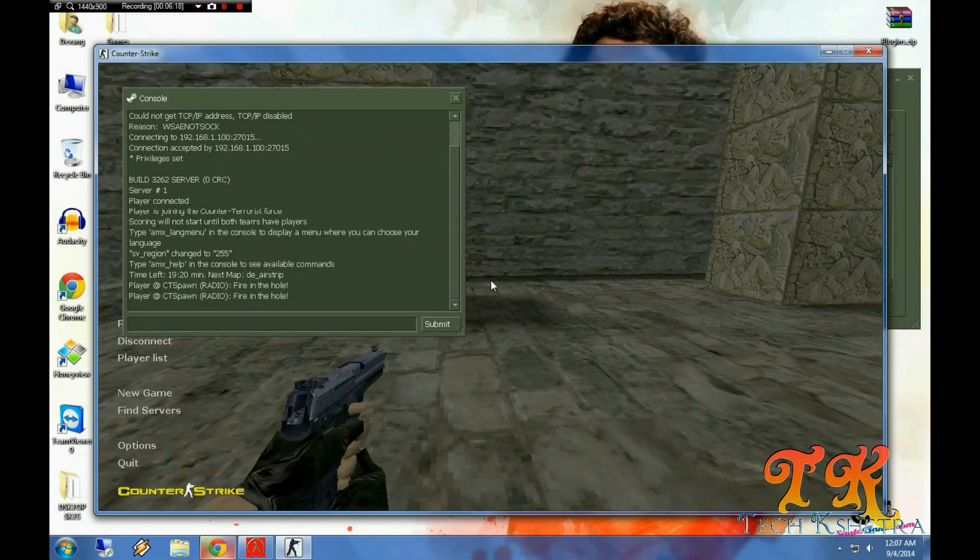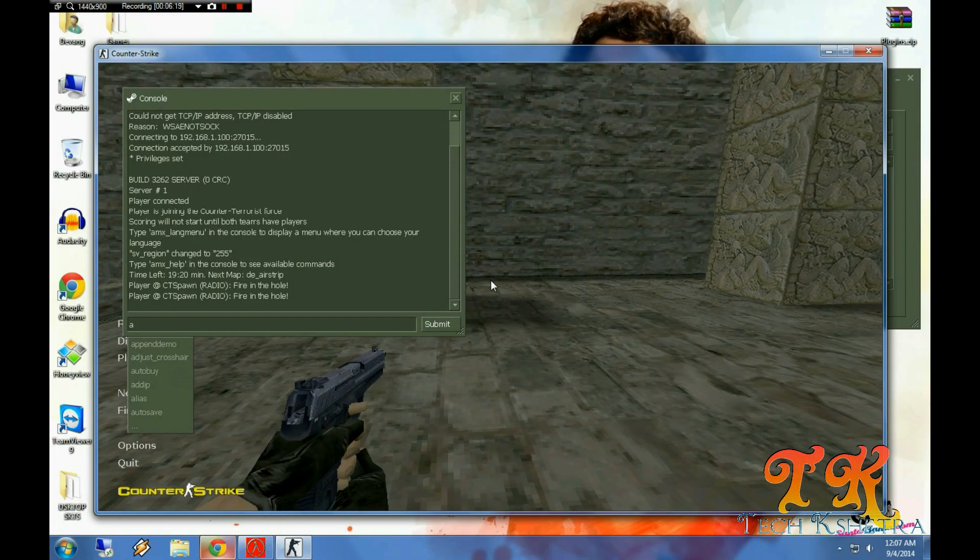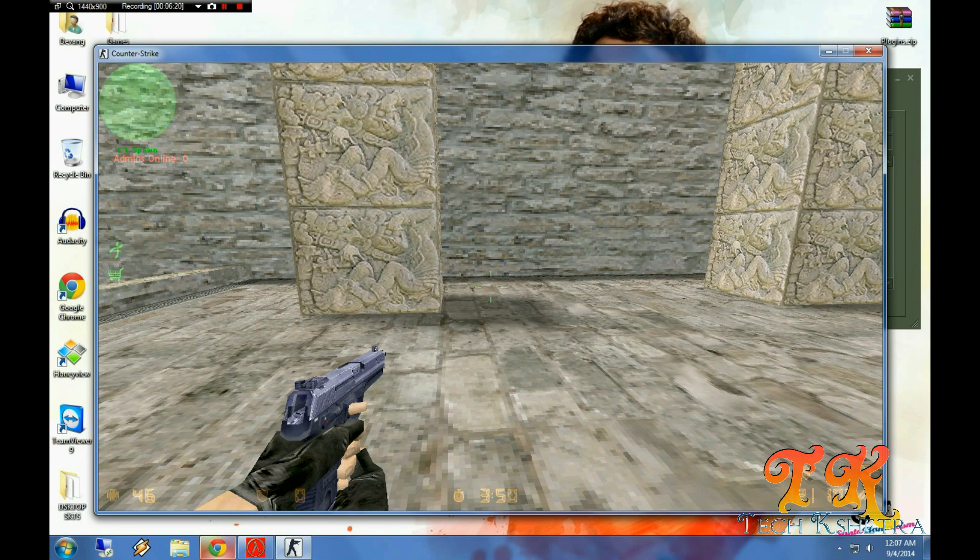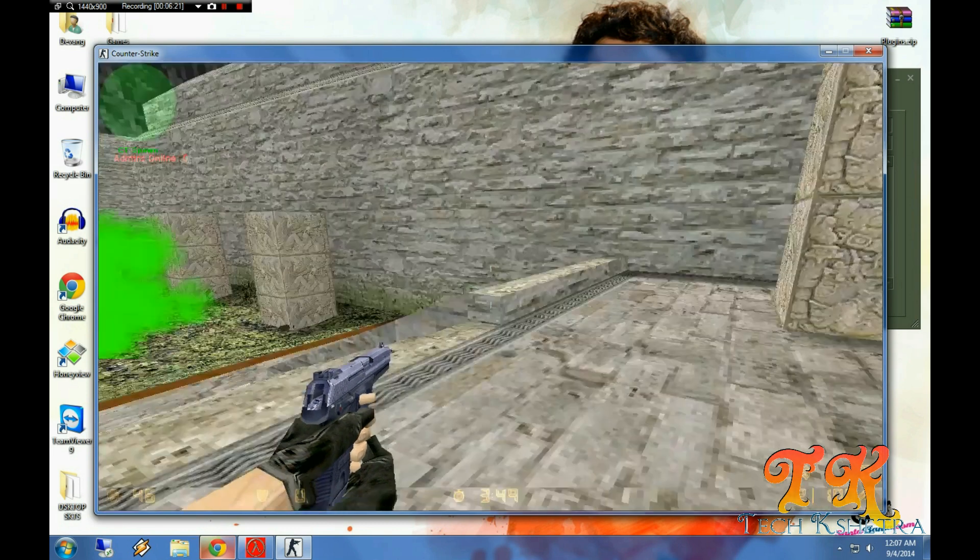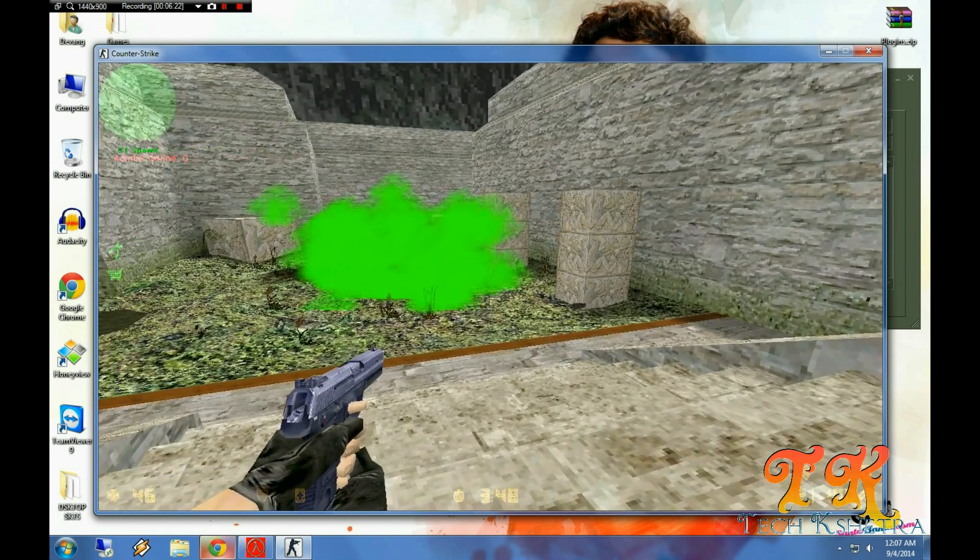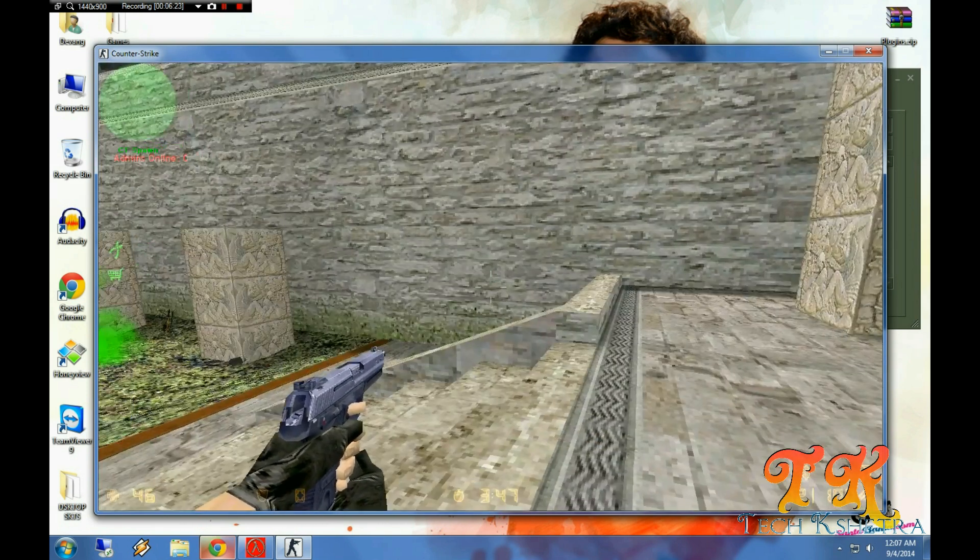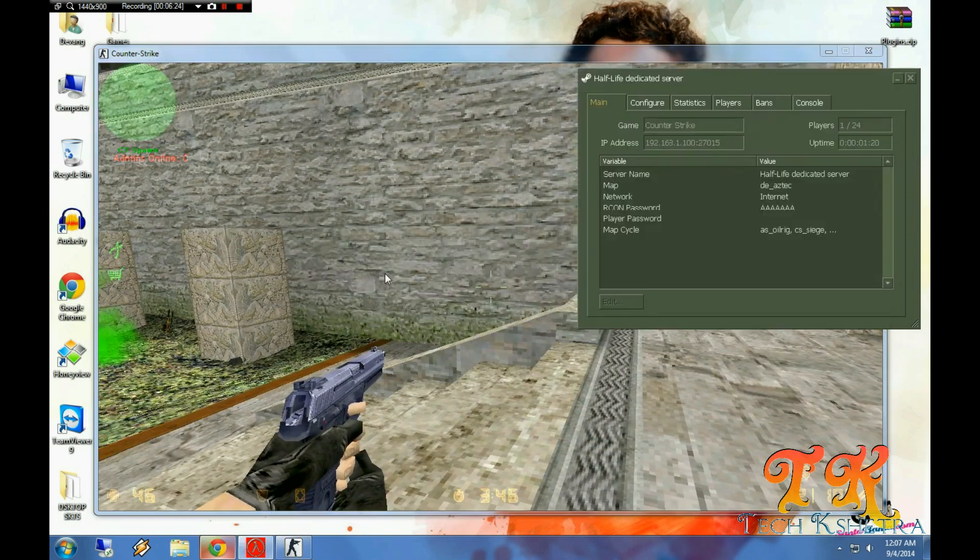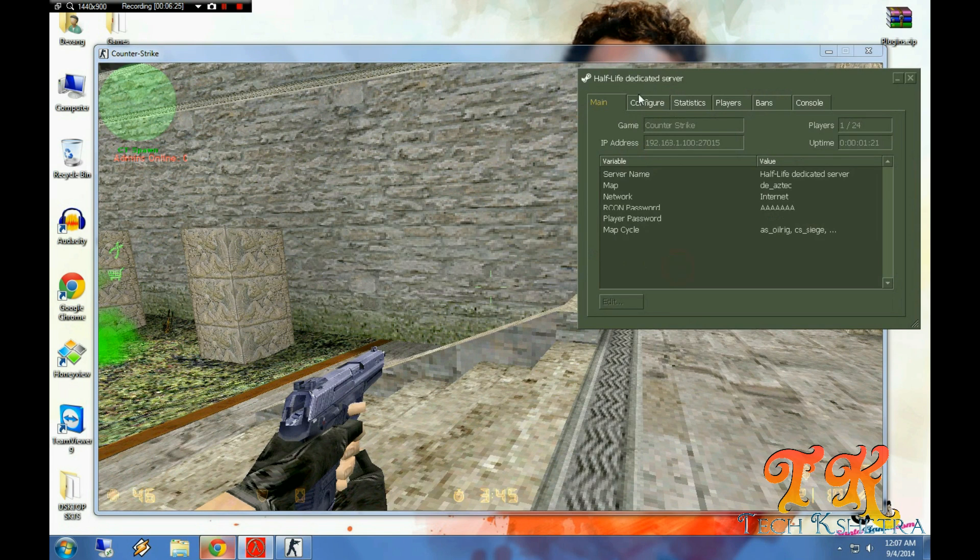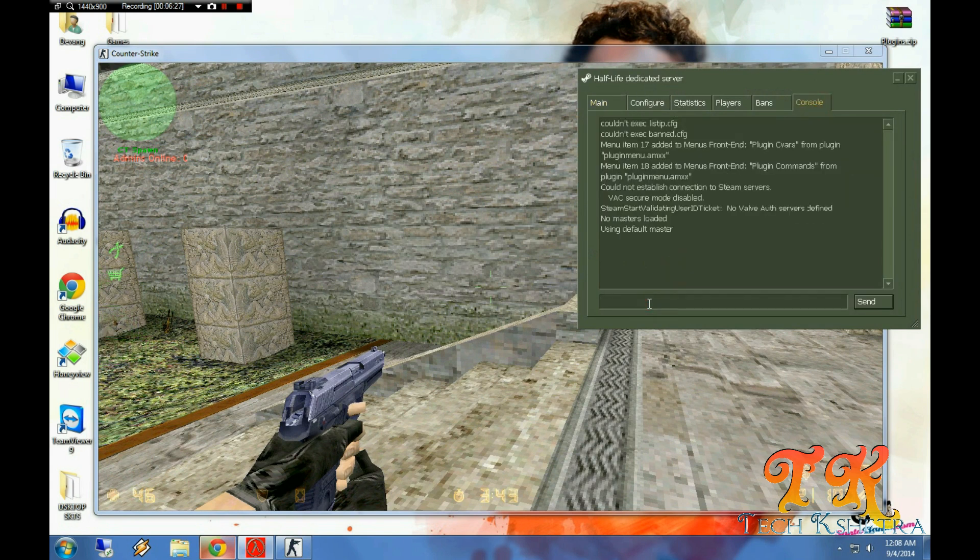Now let me try admin commands. Oh sorry, I was not in admin as I have not added my IP. There is another method to add yourself as admin.